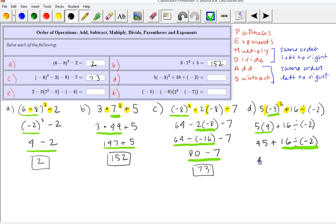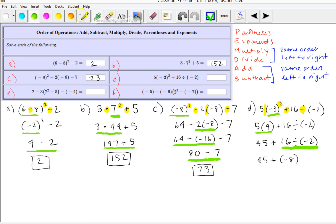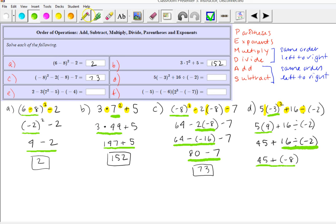Next in the order of operations is division. We have 45 plus 16 divided by negative 2, which is negative 8. I put that in parentheses so we don't confuse it with the addition. And 45 plus negative 8 is equivalent to 45 minus 8, which is 37.